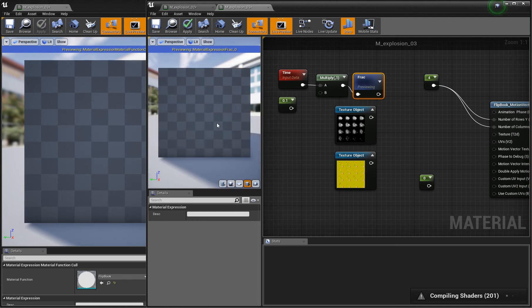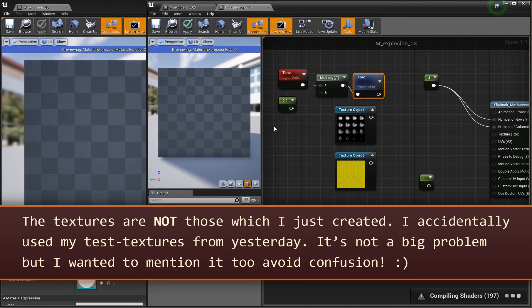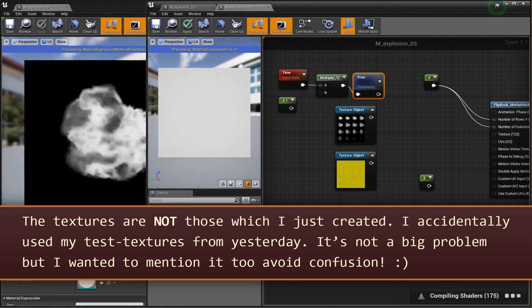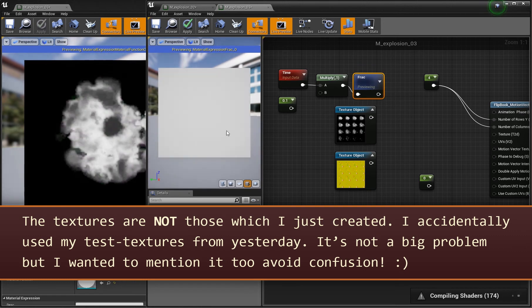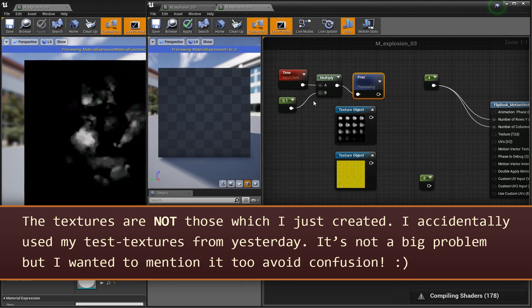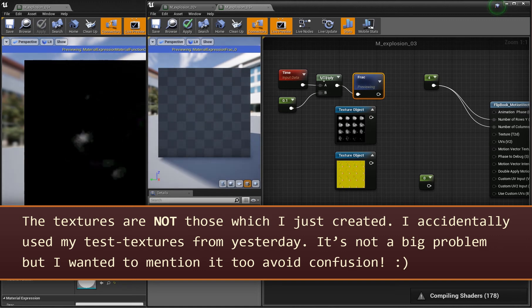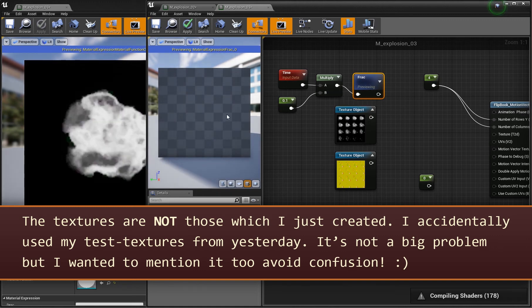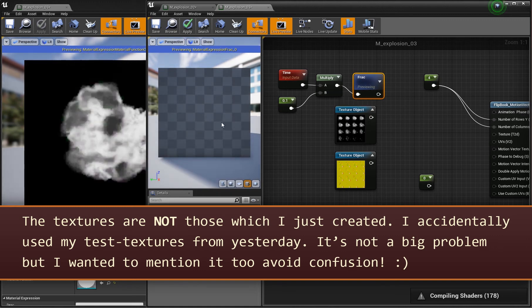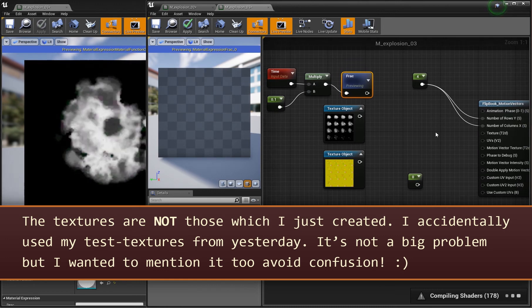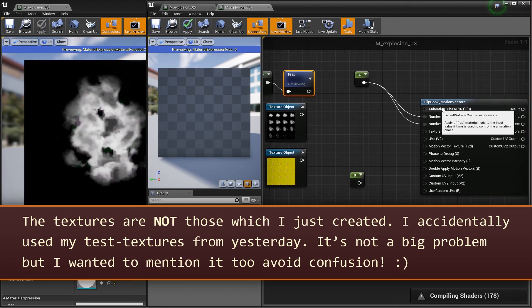Let me show how this works, but we have to wait for the compiling shaders because I saved the flipbook node. I'm back in one second. Okay, it's still compiling but you see the result here. This is what this frag node does, and then in combination with time we make it a little bit slower. We will see the result here.